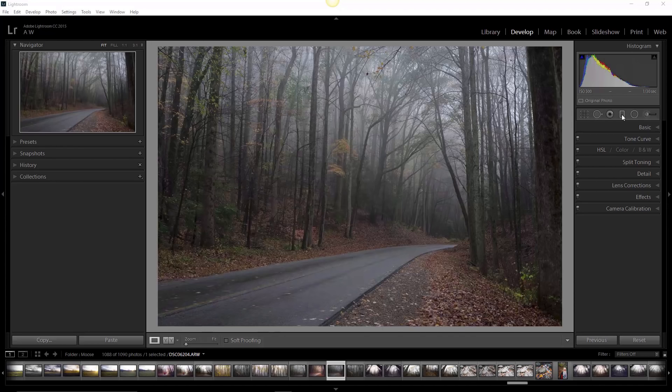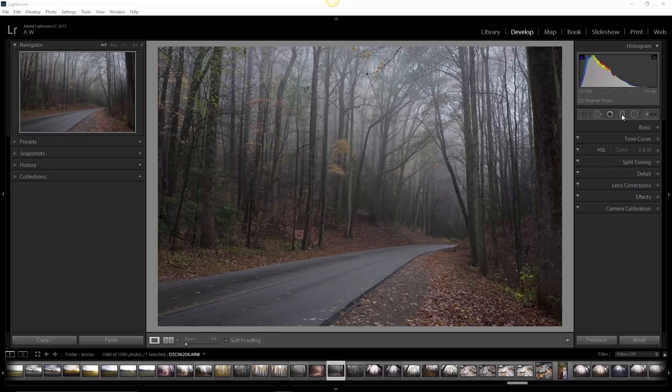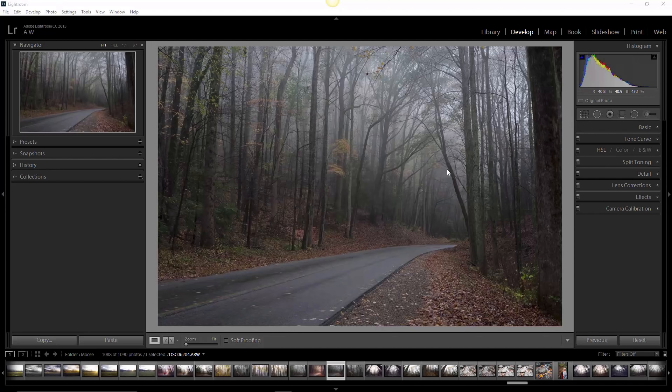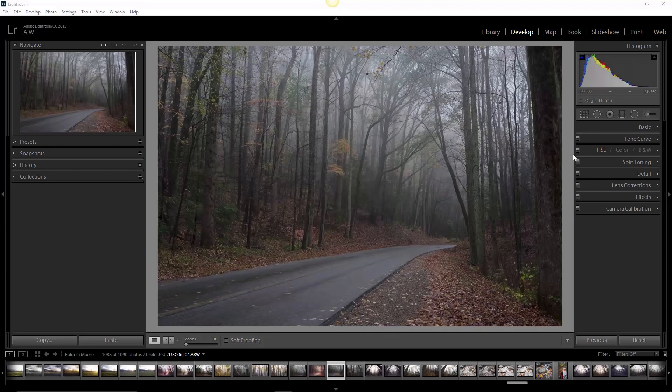Basically, what the graduated filter will allow you to do is process areas of your image separately without disturbing other areas within the photo. This is a great way to really take some creative control over your photography. So let's just jump right in. We're in the develop module, starting out with a raw file as always, and we're going to use multiple graduated filters to process certain parts of the image independently.